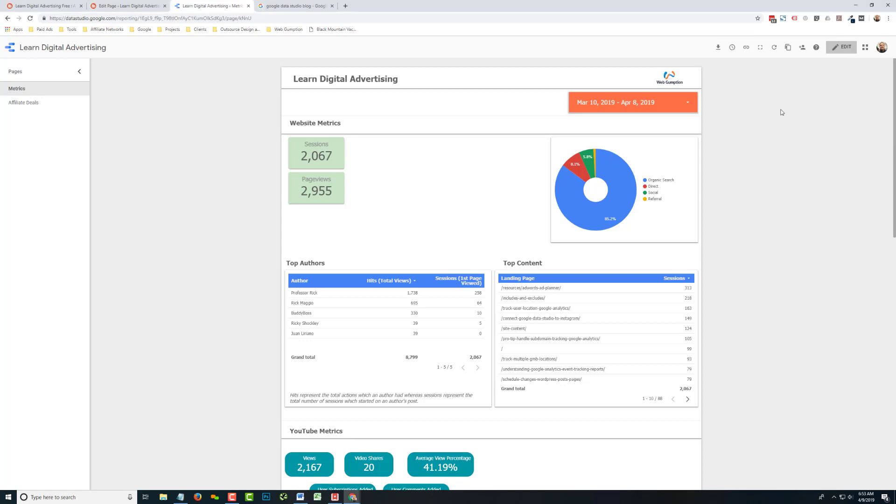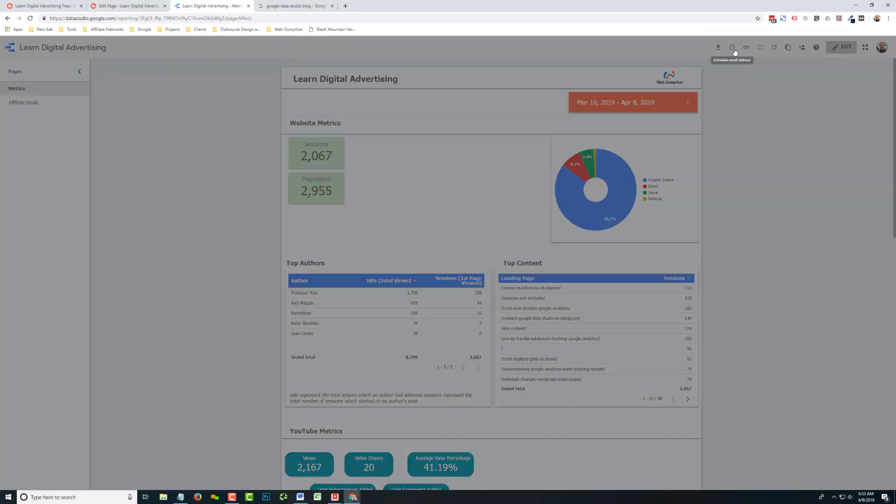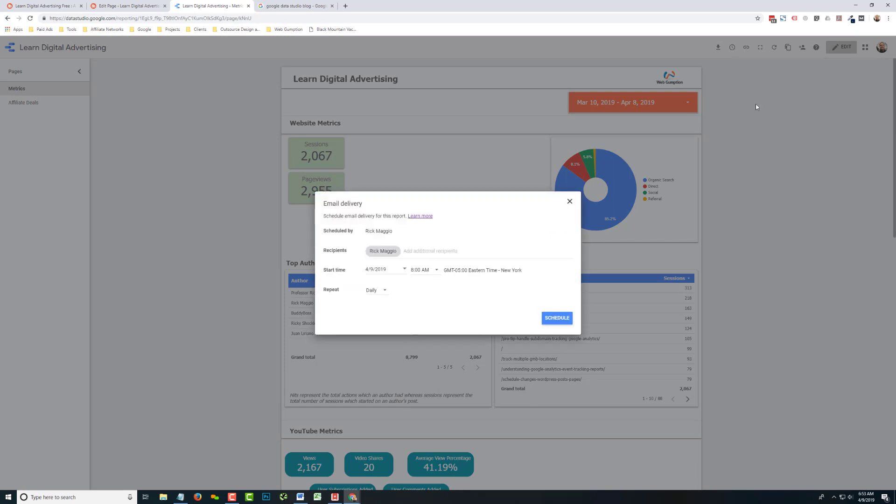So first, a schedule is pretty basic. You have a clock on top of Data Studio here. So from any report, you're going to hit that clock.